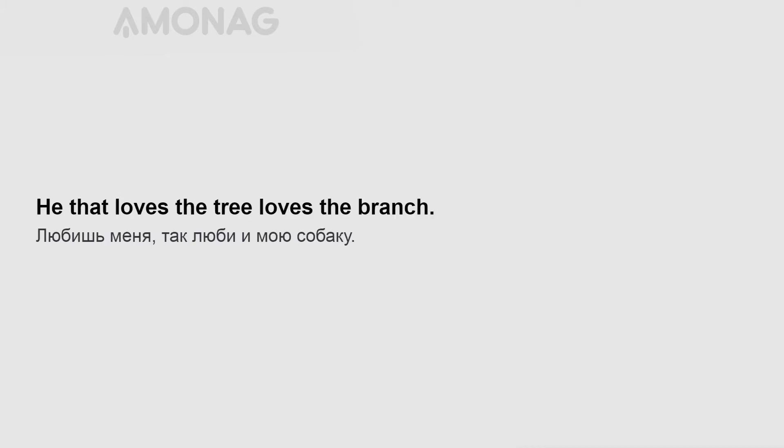Grasp all, lose all. He that loves the tree loves the branch.